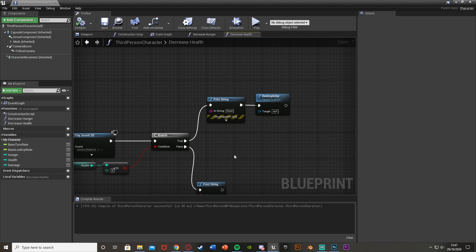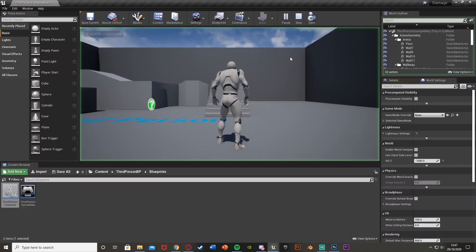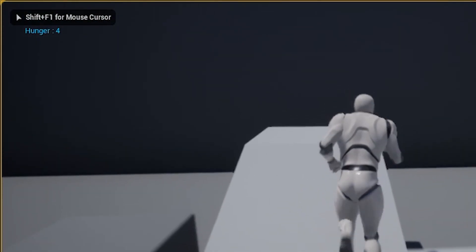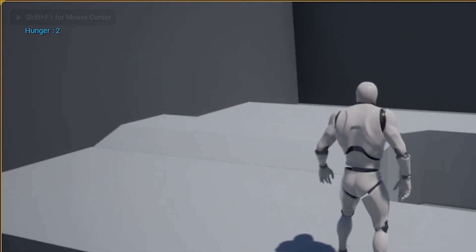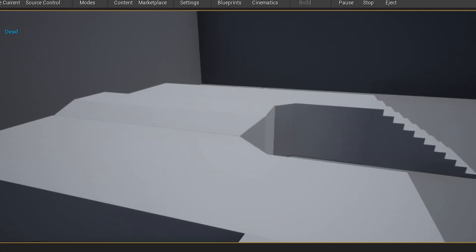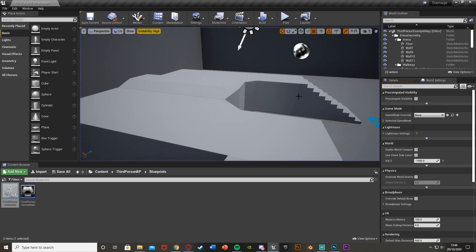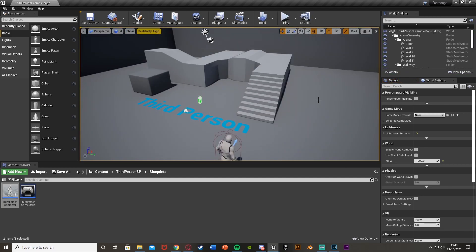After compiling and saving, we can test again. Hunger decreases to zero, then our player starts taking damage — going from 30 to 25 to 20, decreasing by five each time with the sound effect playing. When health reaches zero, it prints 'dead' and the actor is destroyed, so we can no longer play. I also have a separate video on respawning your character.